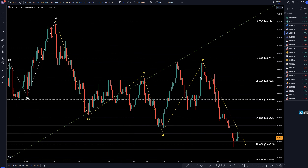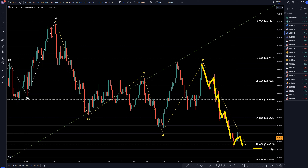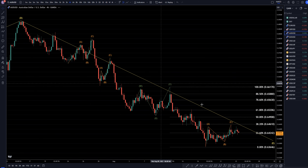On the daily time frame, there's a very strong move to the downside as you can see. We are going up as of now, but I don't see any break of structure, and I don't really see any reason to think this is over. I actually think it may go down more, and it possibly could even go beyond this 78% Fib level. So let's take it down to the 4-hour time frame.